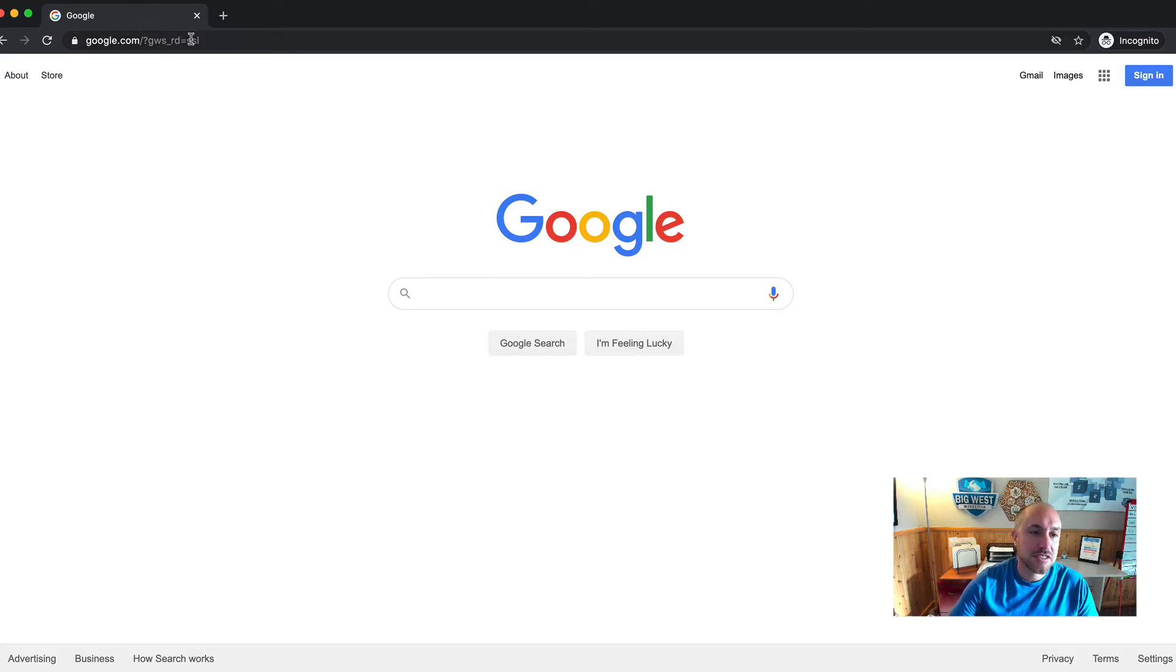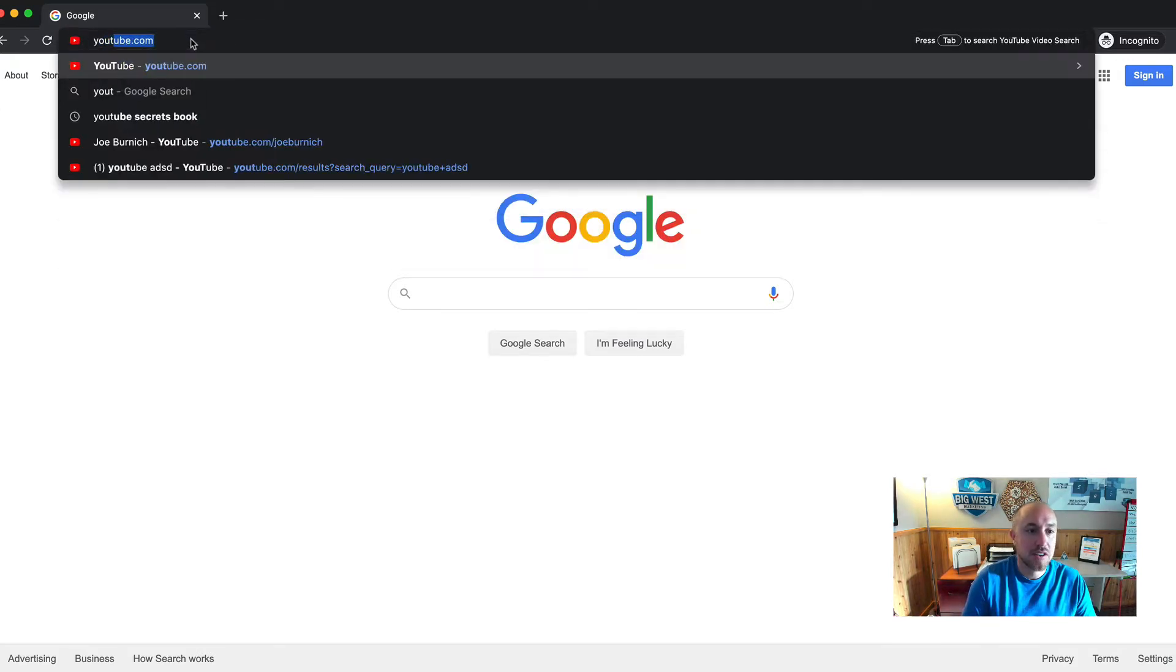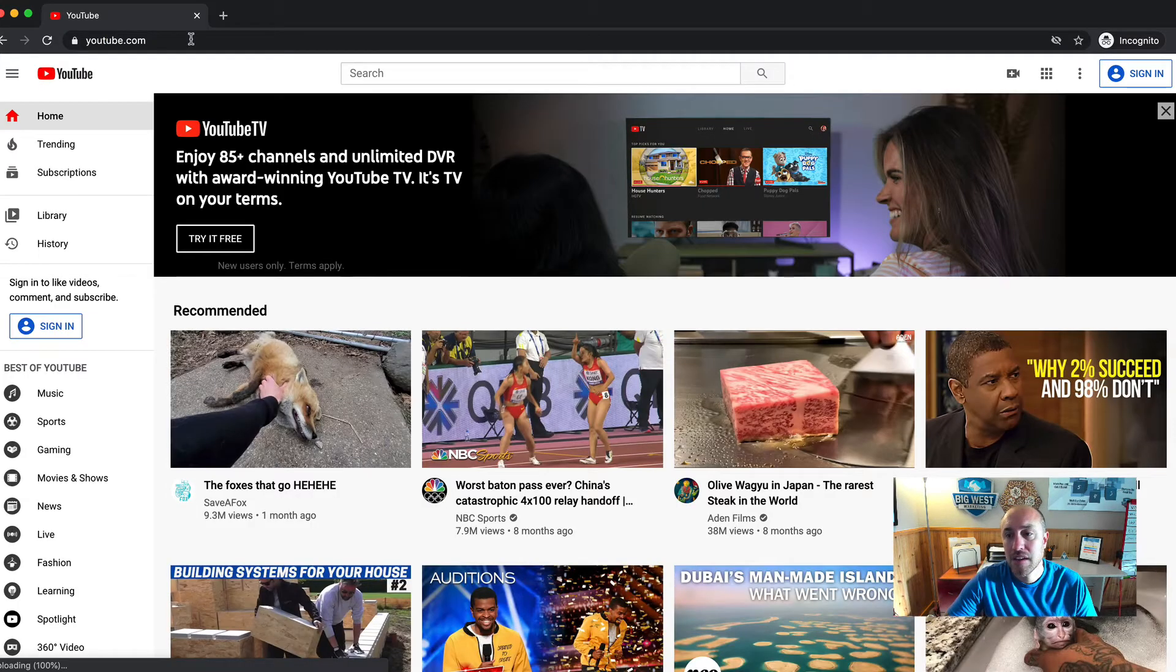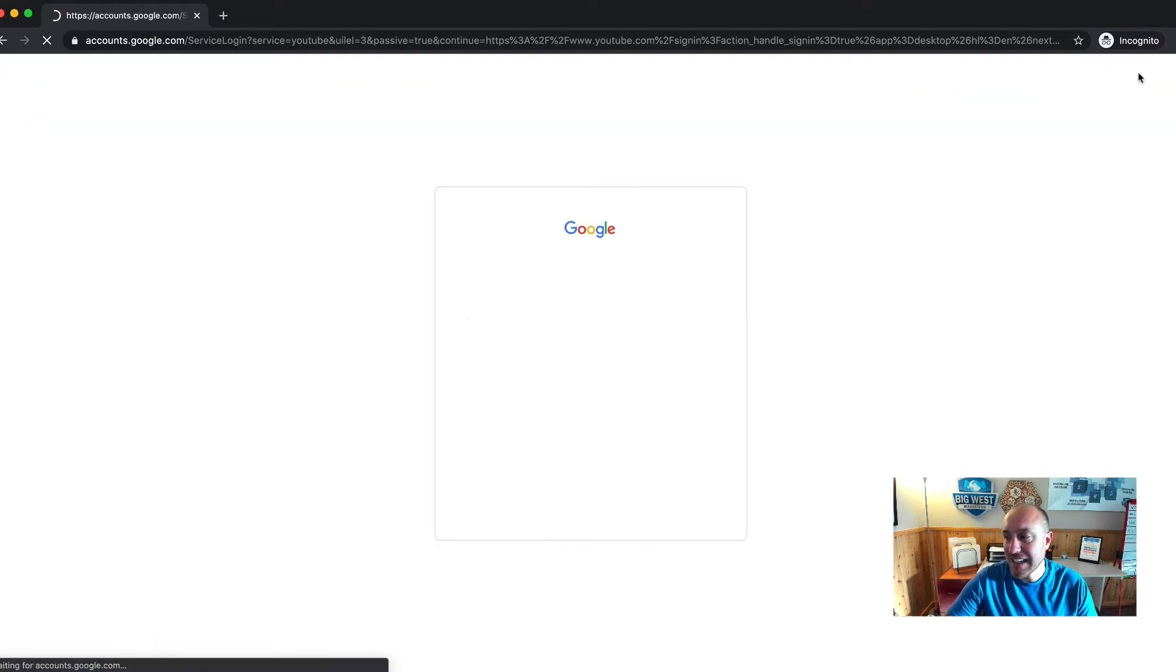I'm in a fresh screen here, I'm not logged into anything, and I'm going to go to YouTube.com. I'm simply going to go to sign in.